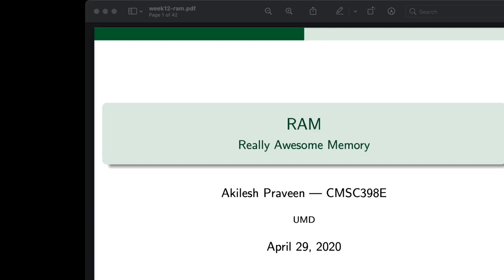Alright, that should have gotten us started, hopefully, if that recording turns out alright. OBS is always a little weird when recording, so I'm assuming it should go well.